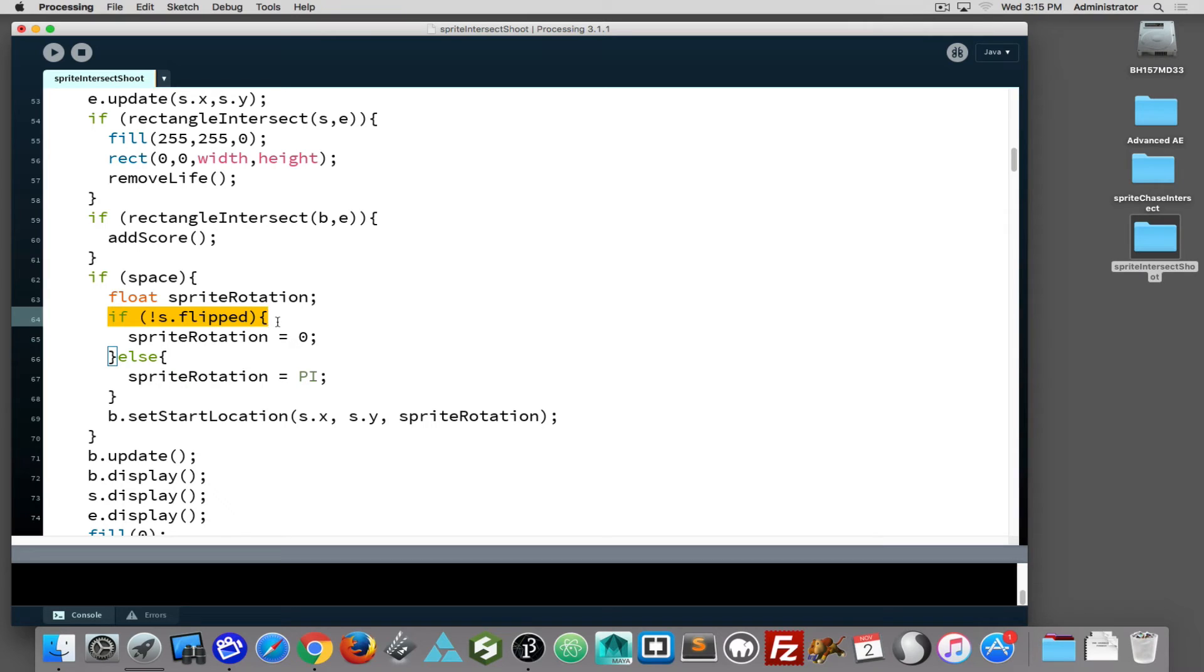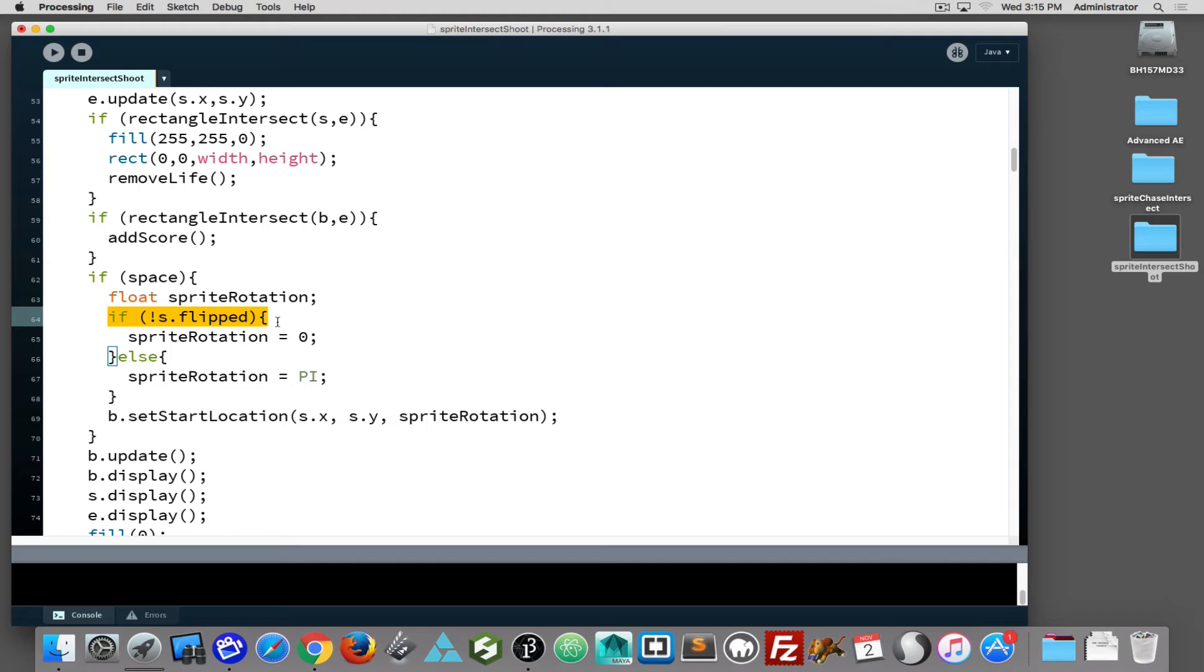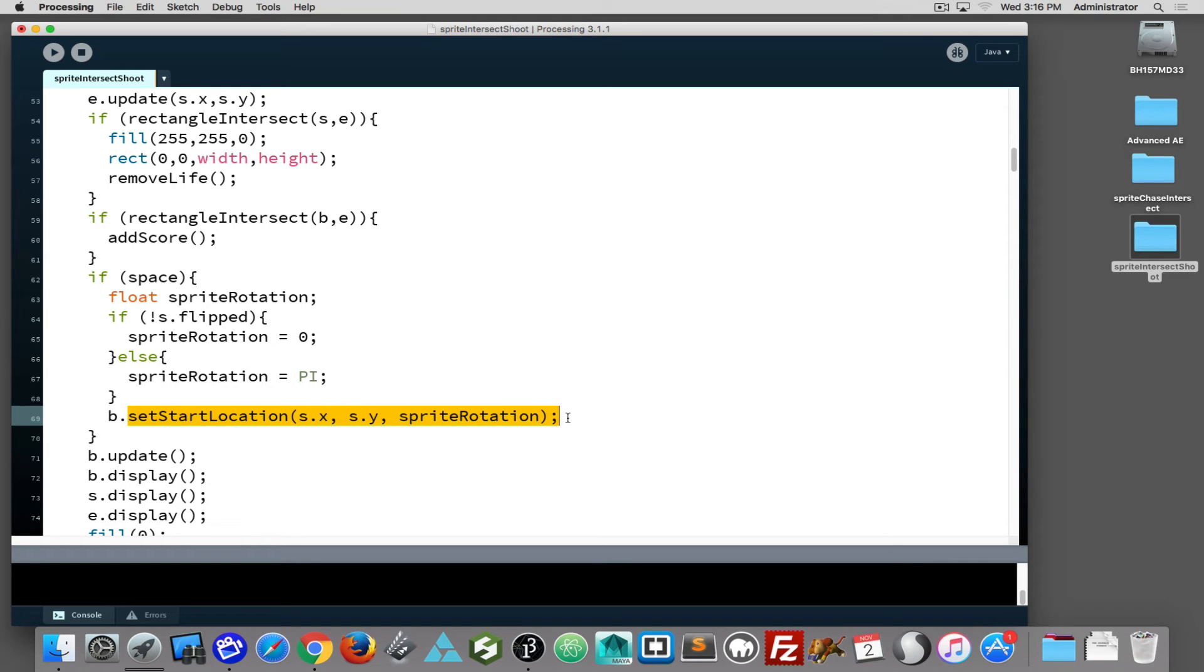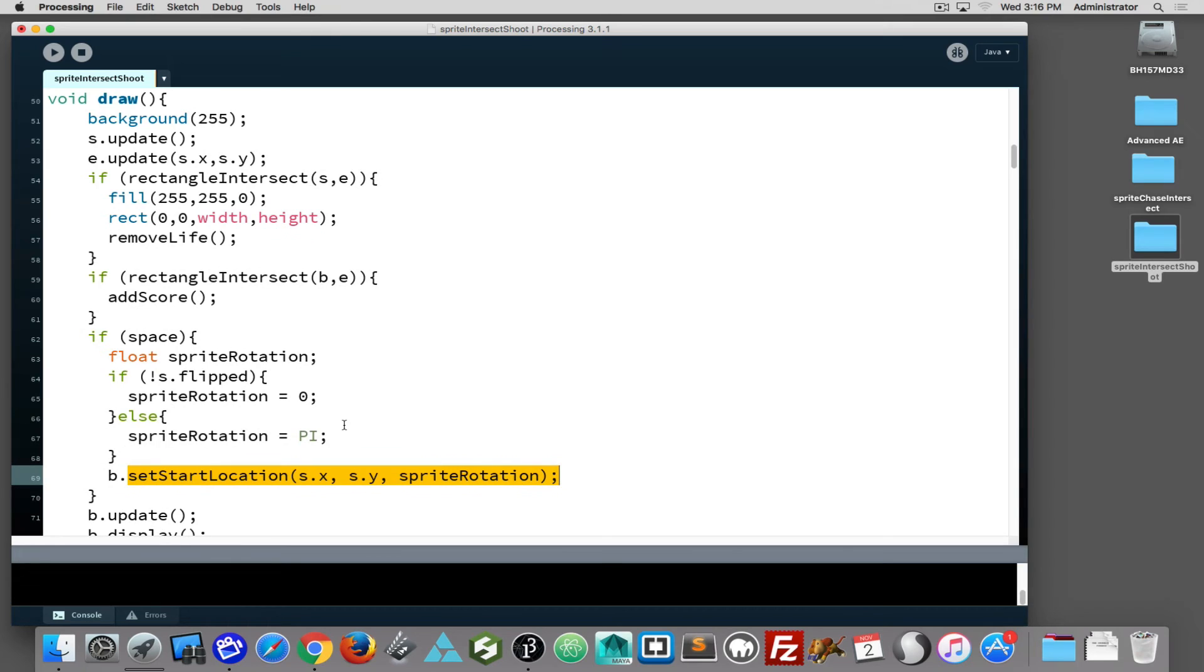You could potentially modify it so you could shoot up or down. If you did that, you might as well move into full-on rotation and work that way, and we're not going there during this session. But if I press the space bar, I figure out what rotation value I need to provide - zero or pi - and then I tell the bullet to set its start location to the location of the sprite and give it that rotation value. That is how we fire.